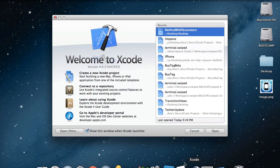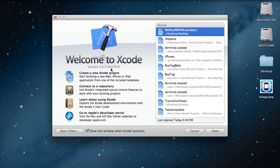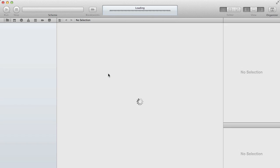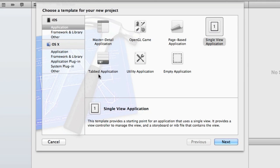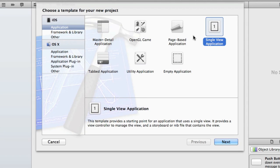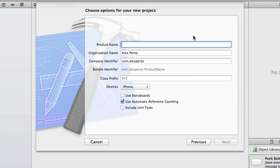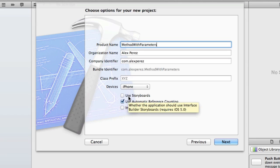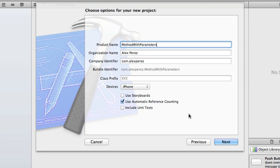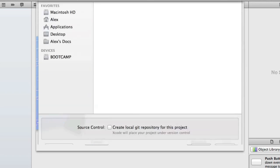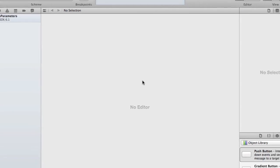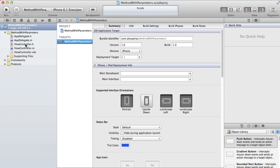Go ahead and open up Xcode. We're going to start a new project. Go ahead and make a single view application. I'm going to call this method with parameters. You can call it whatever you want. I have used storyboards checked off because I don't like using that, and for all these tutorials through the whole 30 days it'll be like that, so just to keep it consistent. Then hit next, create, and it should set up the project for you.